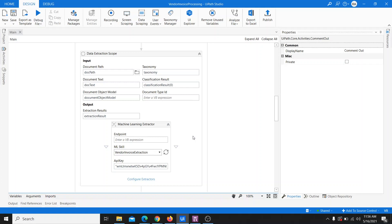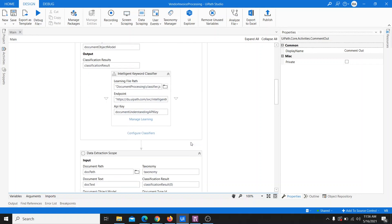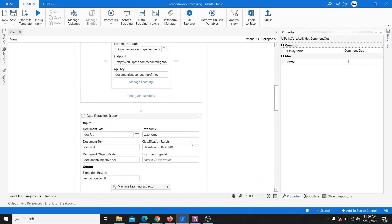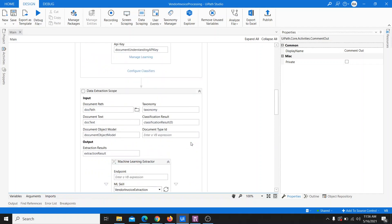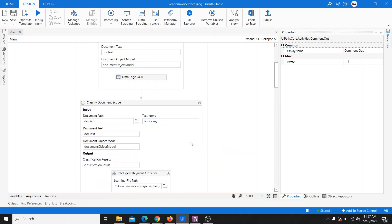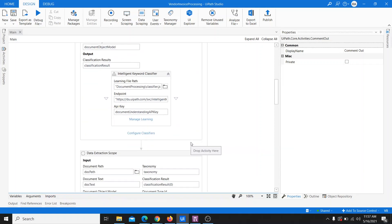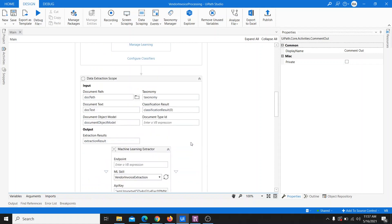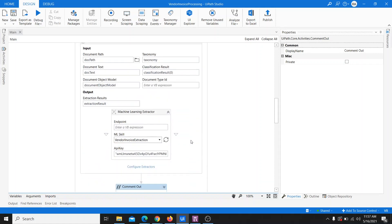Let's get started on how we can achieve that. This is a project developed to extract details from an invoice. If you want details on how to develop this, you can watch my previous video — I'll provide the link in the description. Briefly, it's a project that extracts details from an invoice using the machine learning extractor, and a skill is already created in the AI Center.